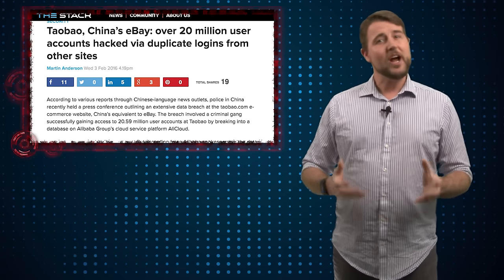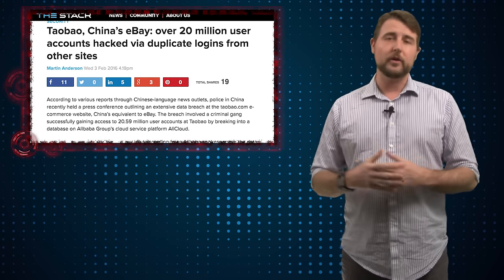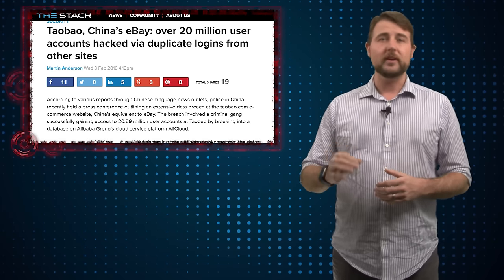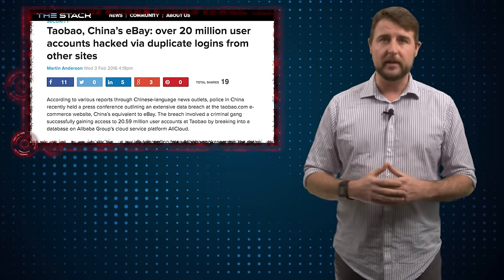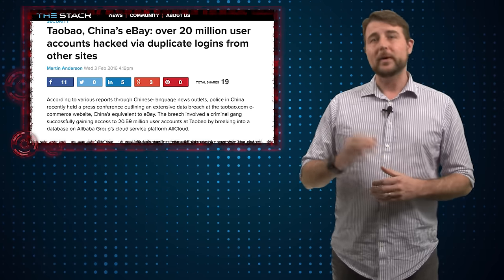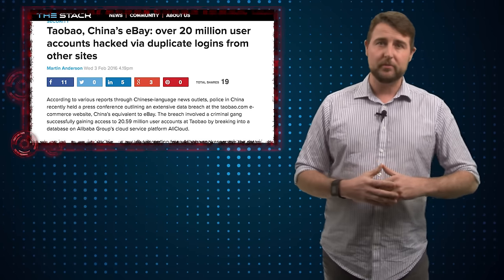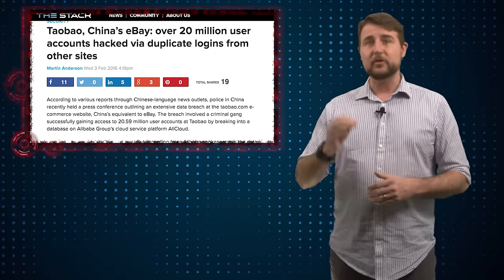Now if you don't live in China, you probably don't think this is a huge story to you. But I do think it's a great learning opportunity. Whether or not you use Taobao, we can learn from this particular incident. The big takeaway is the fact that duplicate credentials are dangerous.